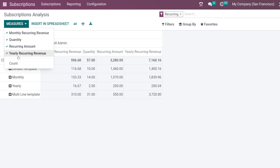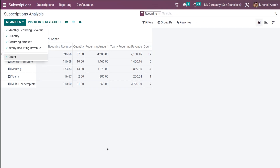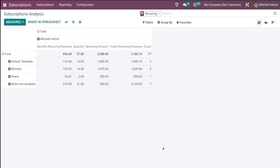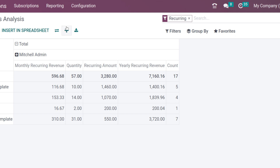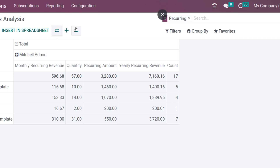Here you have the yearly recurring revenue, and you can also add count. According to your need you can enable the measures. With all these measures you can have a clear picture of the subscription analysis. You have the option to flip the axis, expand the table, and download the Excel file of this subscription analysis.